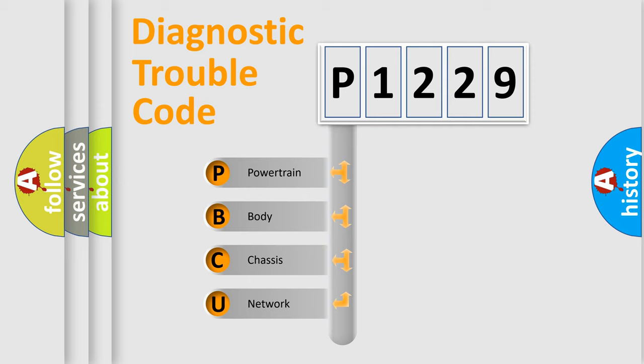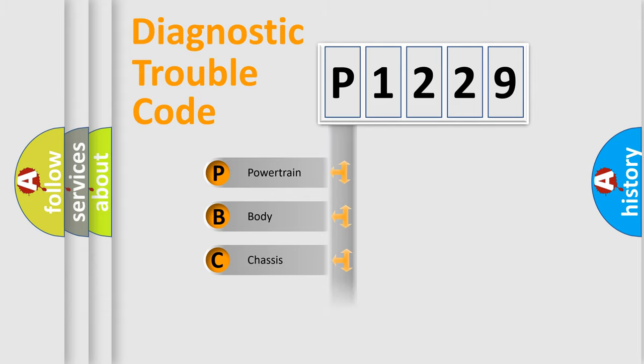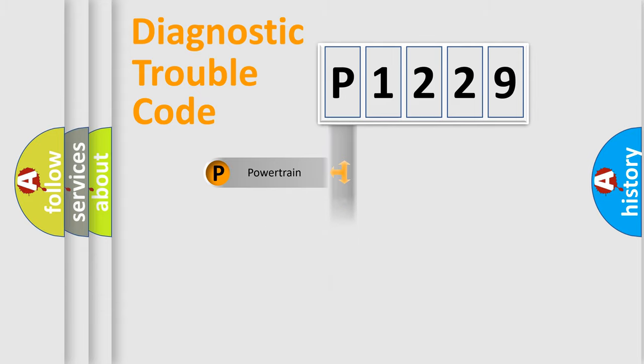We divide the electric system of automobile into four basic units: Powertrain, Body, Chassis, and Network.